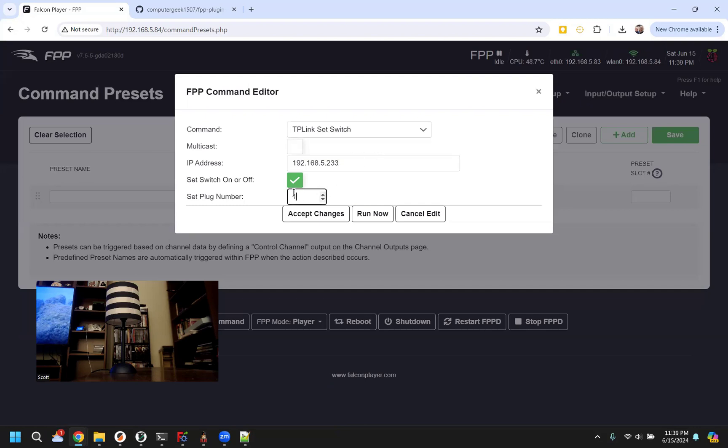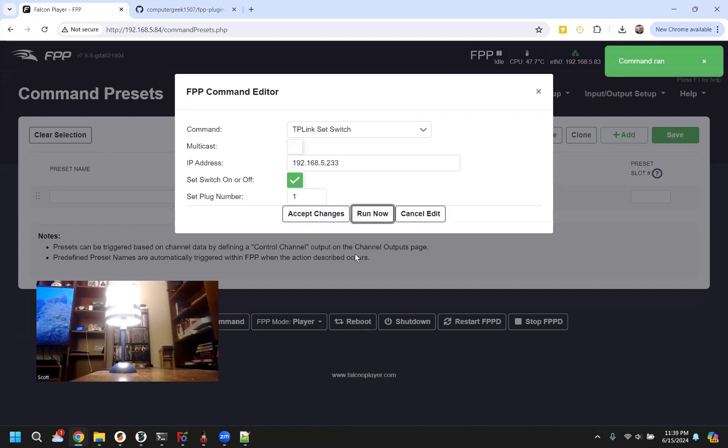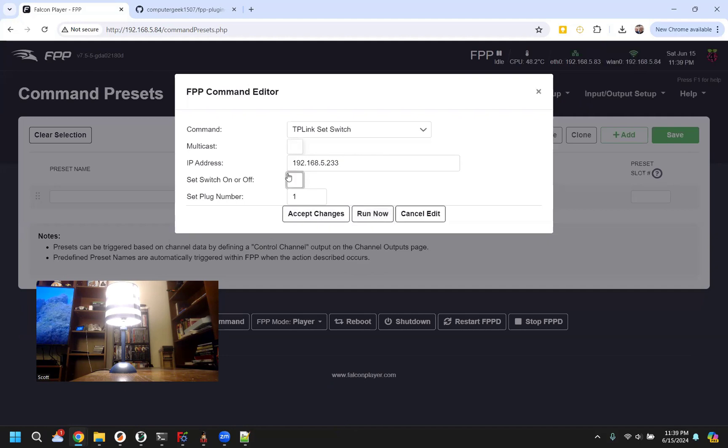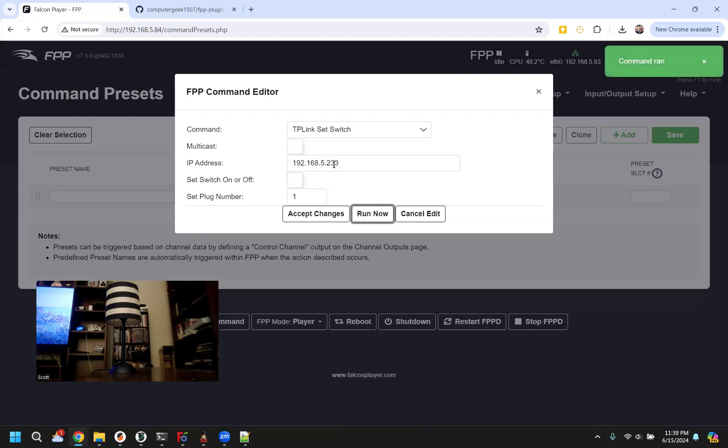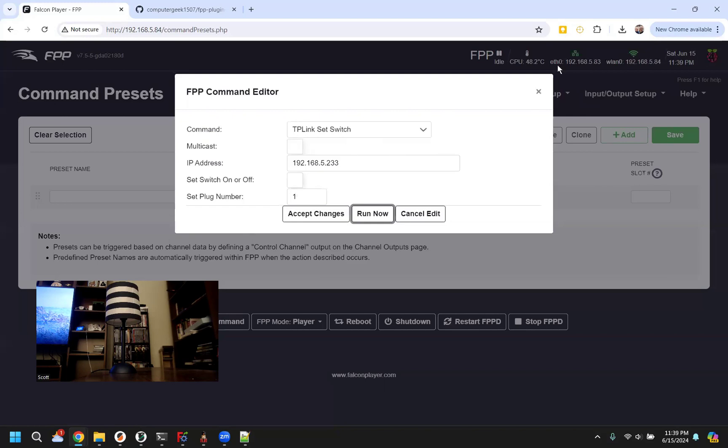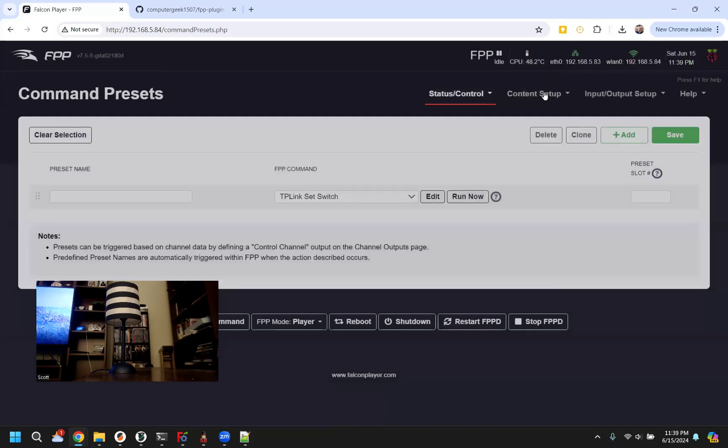But I'll just set plug one, we do this, and now we can just run that command right now. We run it, turns on the light, uncheck it, that means we're going to turn it off. We can run it again. So this is just a way that we can test these commands, make sure we got the IP right, seems to be working.